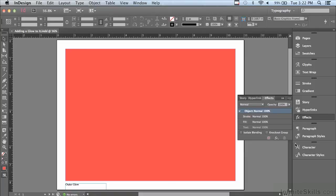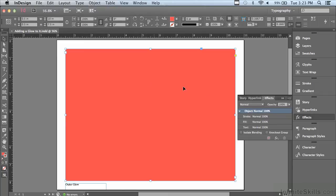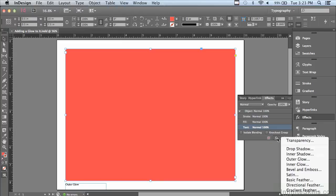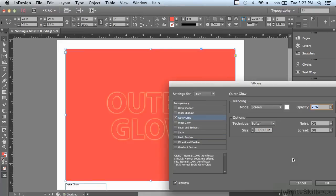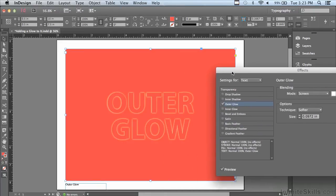In this frame there's red type in a red filled background — a red filled frame. At this point you can't see the type, but I'm going to click on the frame and add a glow to the type. To do that I'm going to click on the text listing in the effects panel, go to my FX popup to outer glow, and you can see already it's glowing and you can finally see the red lettering on the red background.